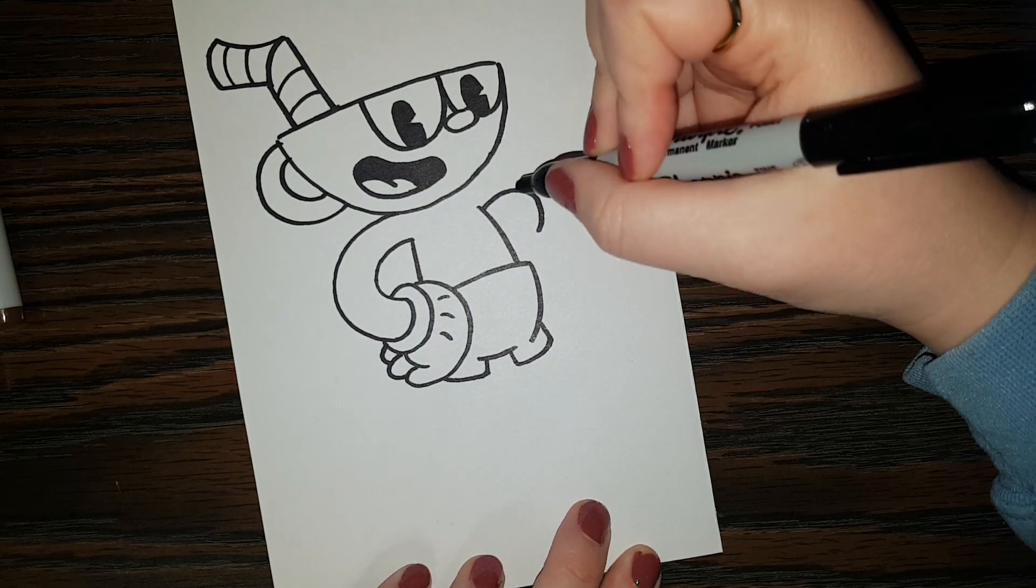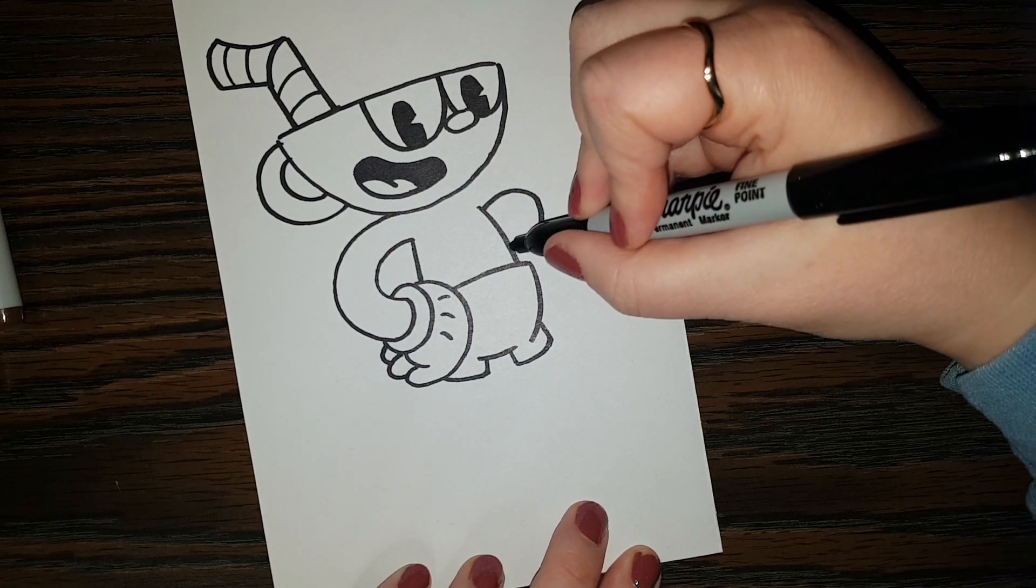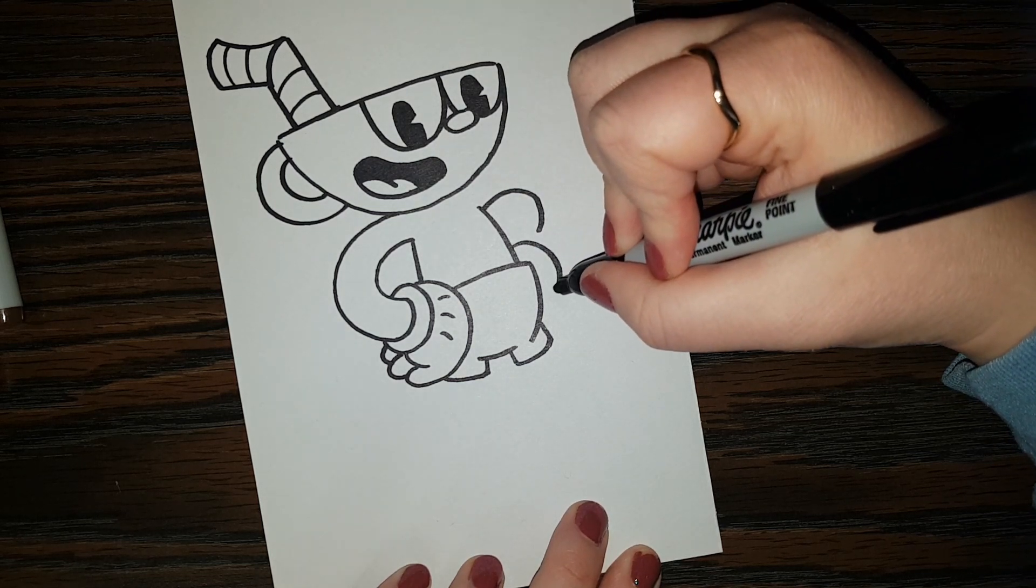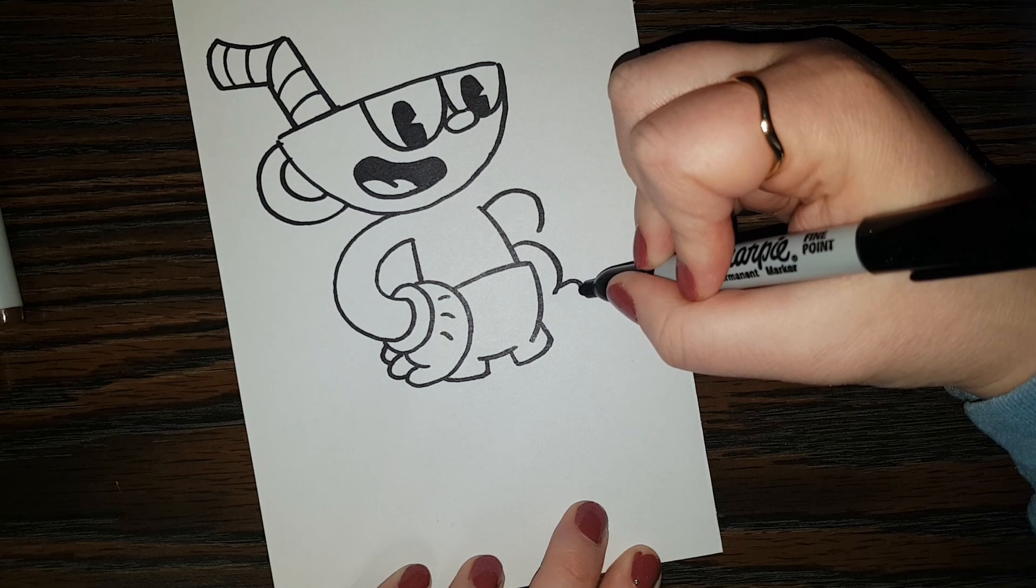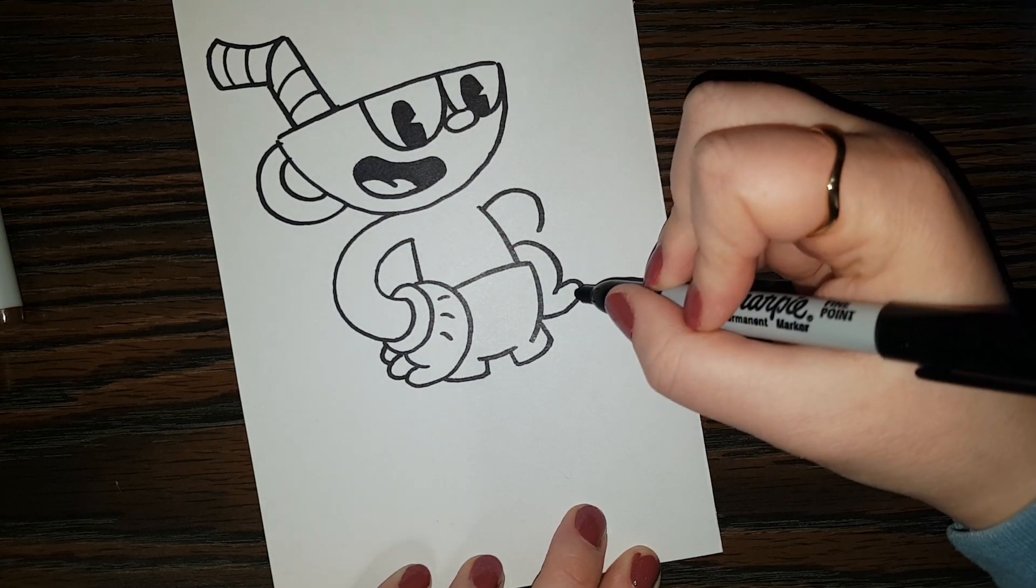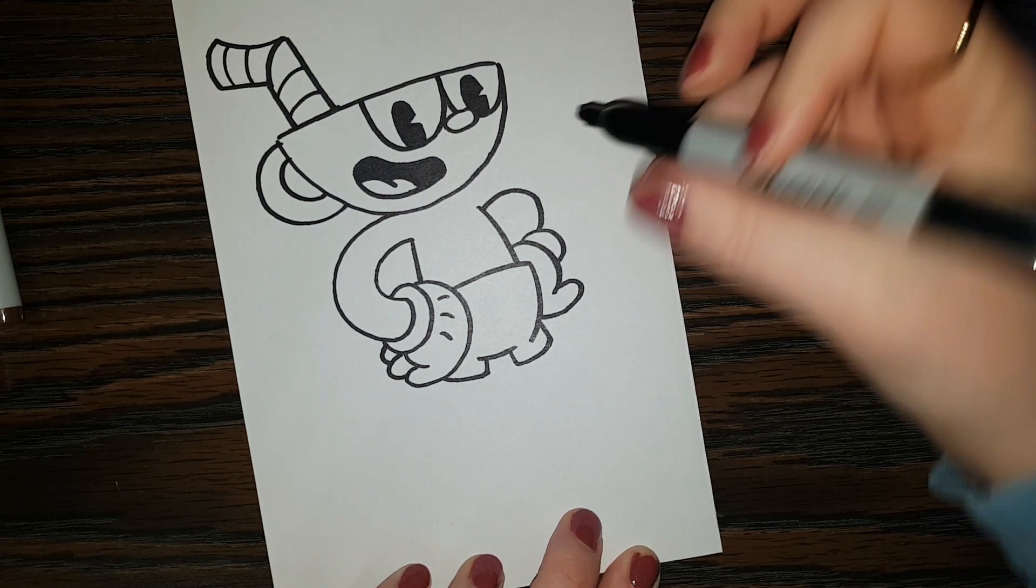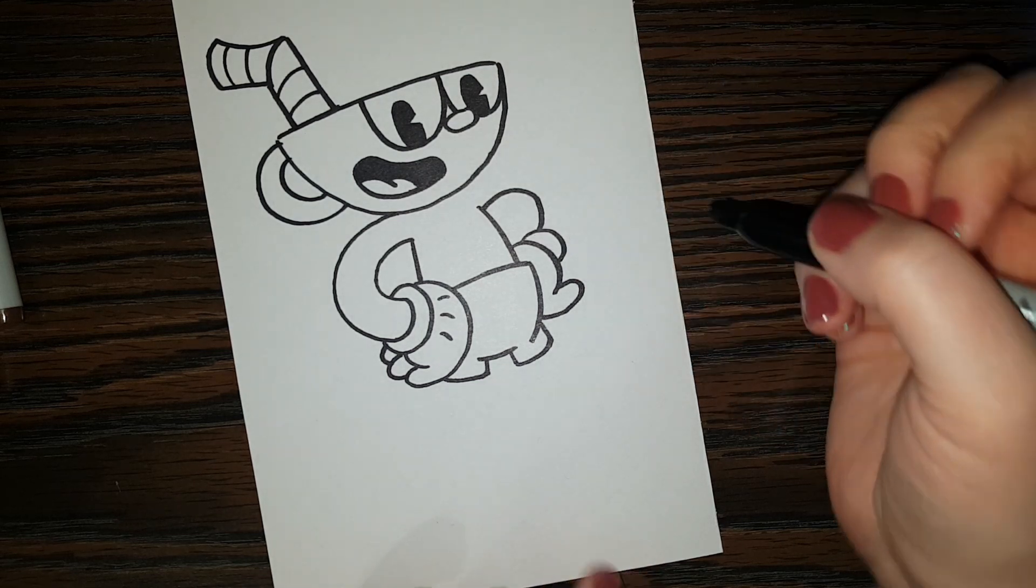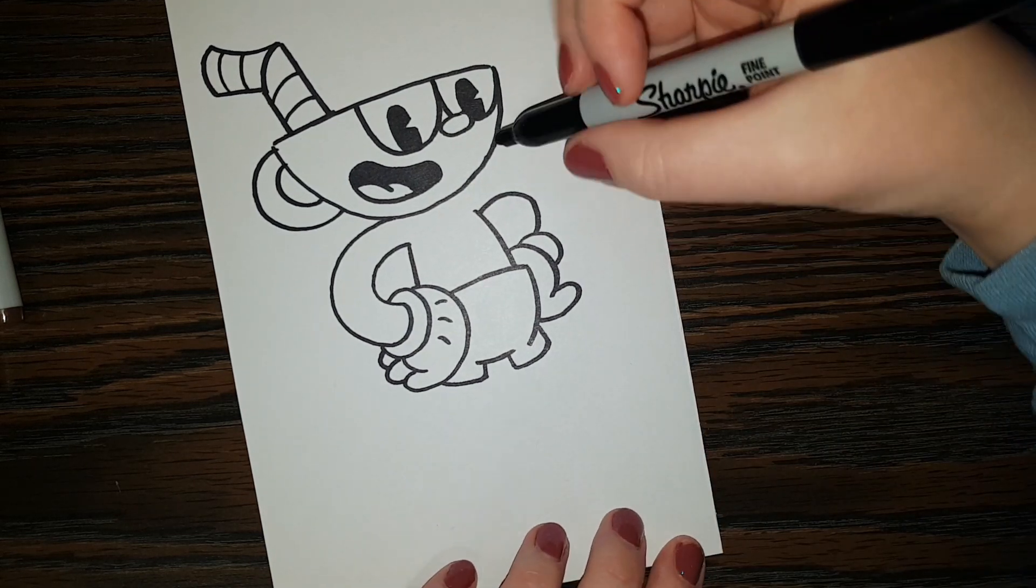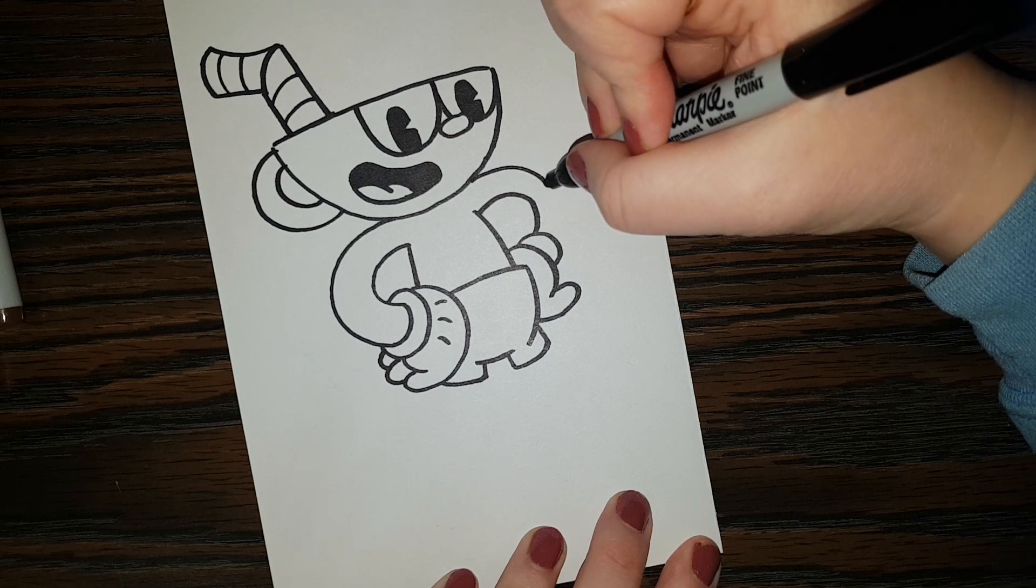So we got a shape like that. And the hand is going to be coming out like that. And we got one little finger here we can see. And then we're going to do that ring part of the glove. The cuff of the glove I guess. And then we're going to finish that arm.